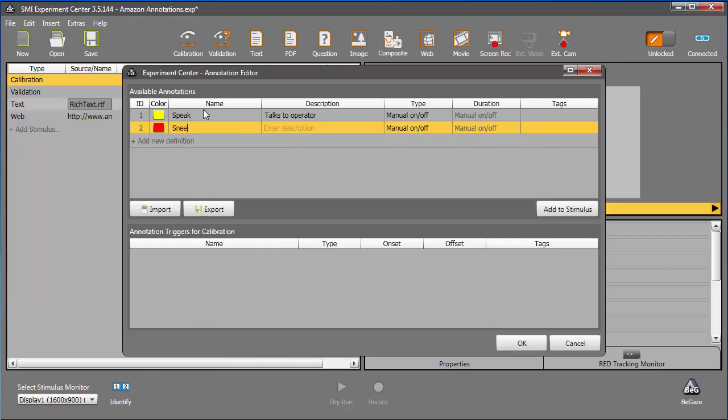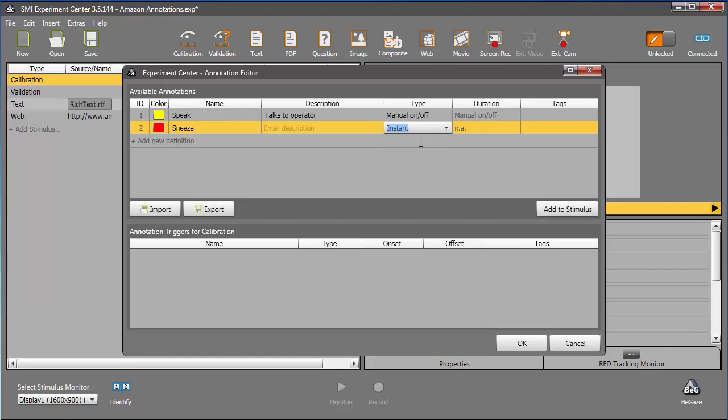I'll skip the description this time, and choose the Instant type. Again, I'll skip the tag. And now I'm ready to click OK, and store my annotations.